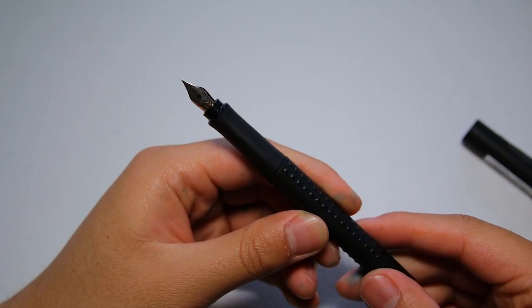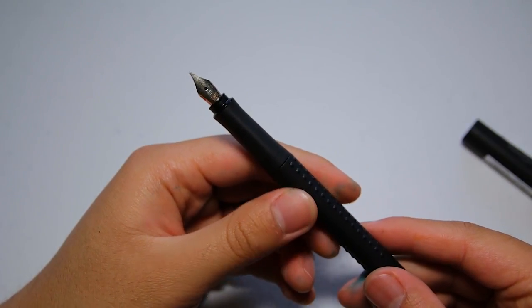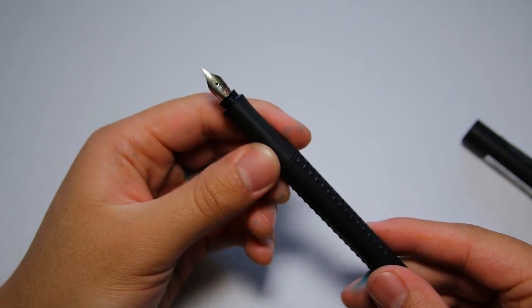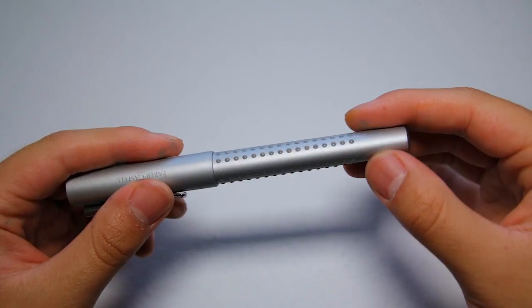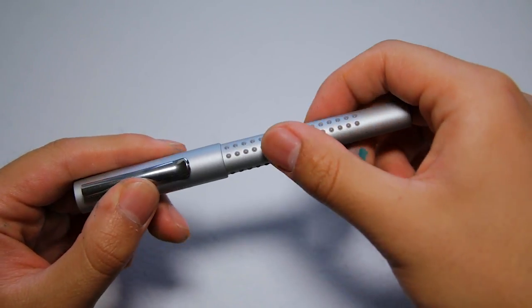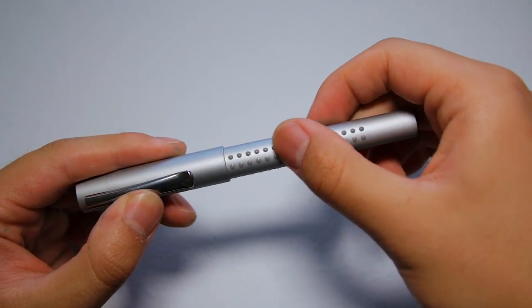The grip is grippy and it has that soft-touch plastic feel to it. There are dots that run along the body of the pen that gives you extra grip.